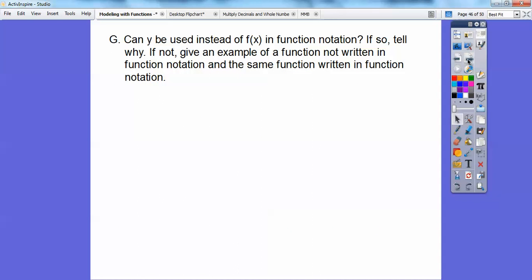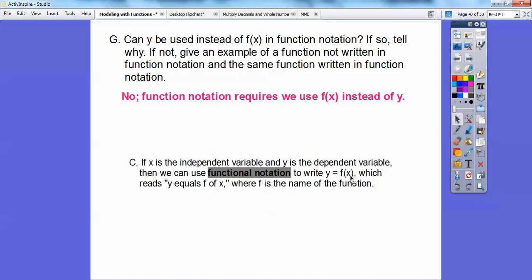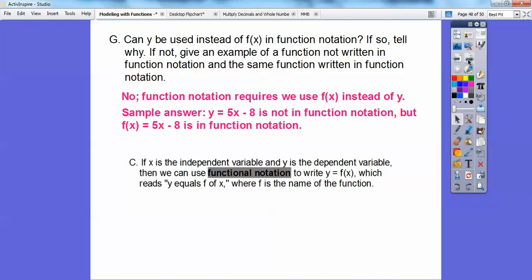Can y be used instead of f(x) in functional notation? No — functional notation requires that we use f(x) instead of y. So instead of y = 5x, we write f(x) = 5x. For example, y = 5x − 8 is not in functional notation, but if we exchange y for f(x), we get f(x) = 5x − 8, which is in functional notation.